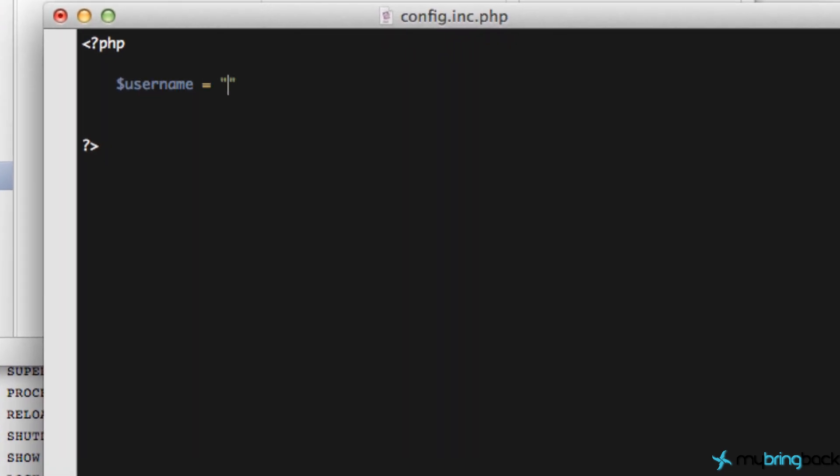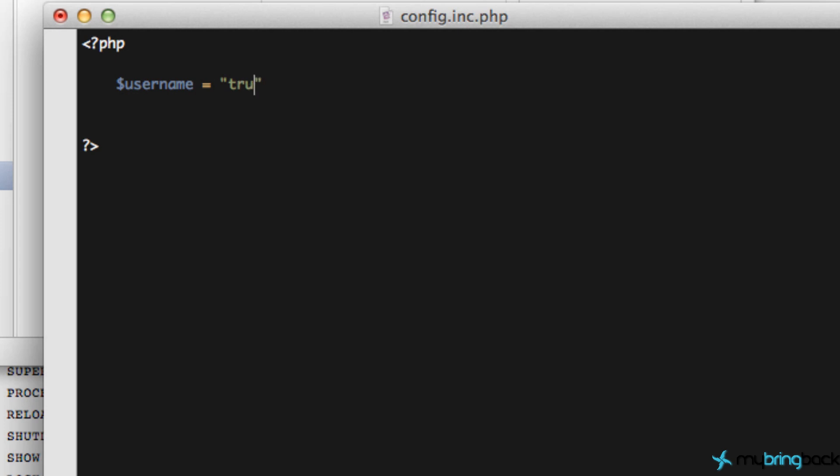First is going to be our username, and this is just setting up variables. You put a dollar sign and then whatever your variable name is. You don't have to say like string username or int username. You just put a dollar sign. PHP is pretty sweet like that. So just go ahead and put username and then type in the username we just created, which was Trav.